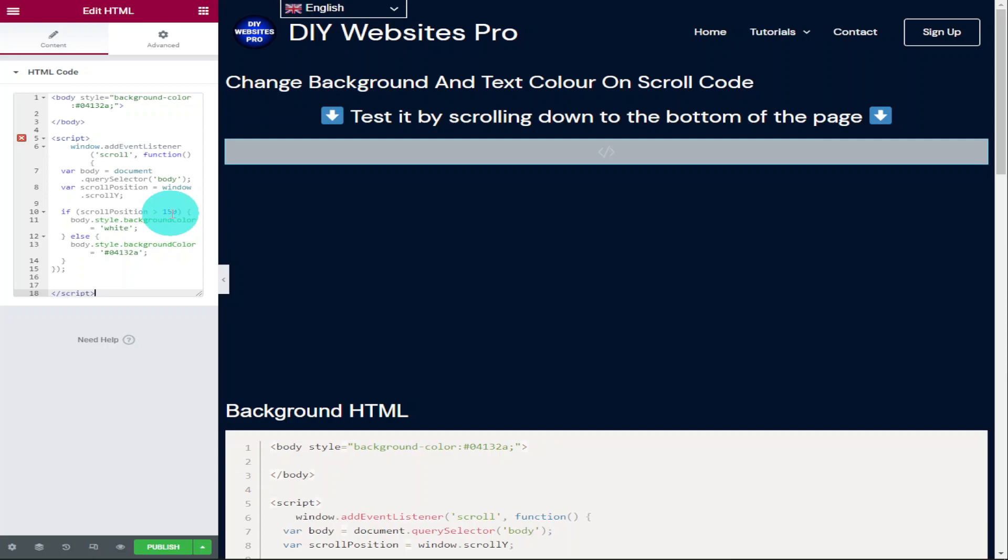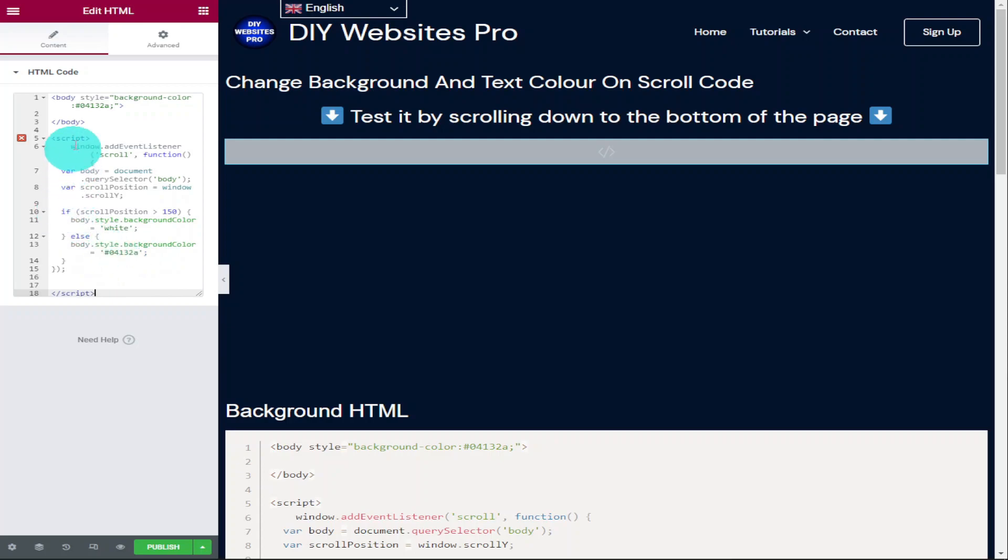On the next line down is what we want our page color to change to. Mine's set at white so once we scroll halfway down our page, it will change from blue to white. And if we go down to the last line of our code, we've got this hex color here and this is the color that it scrolls back to. So when we scroll upwards, this is the color that's going to be displayed on our page and as you can see, this matches the color we've got set as our body.